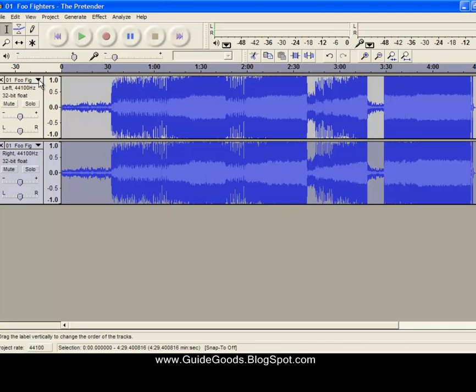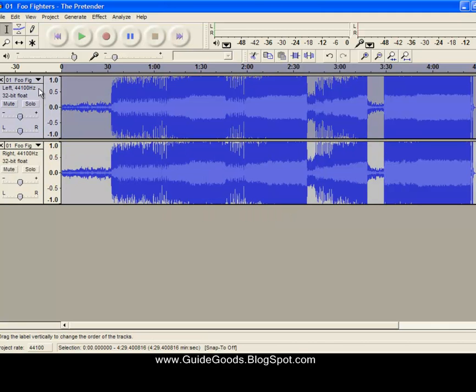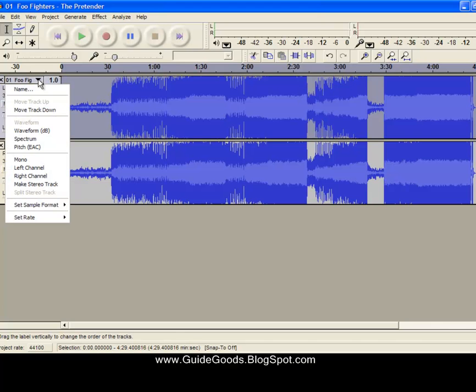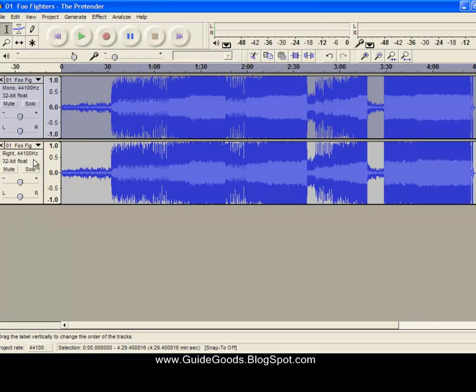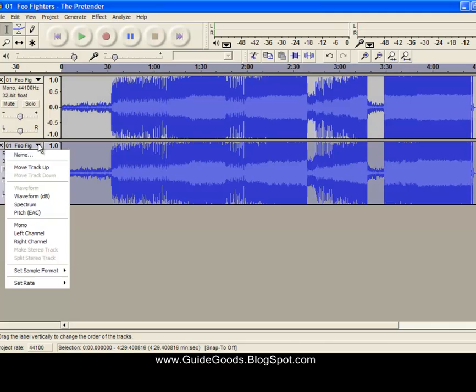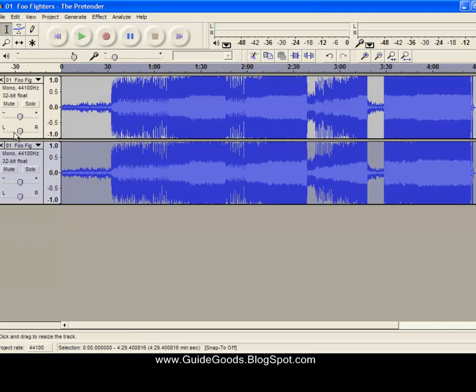Once you've done that, click on the top one, click on this little pointing down arrow, and click on Mono. Do the same thing for the bottom track - click on Mono as well.